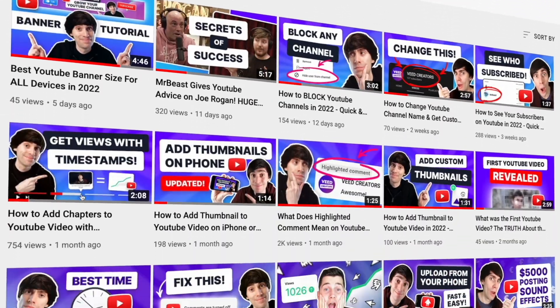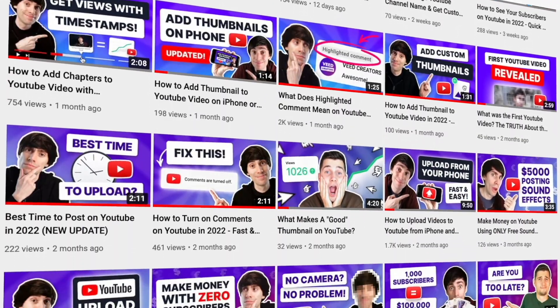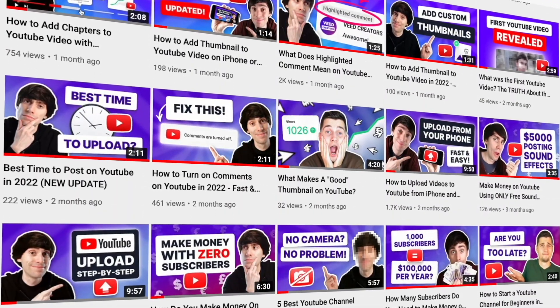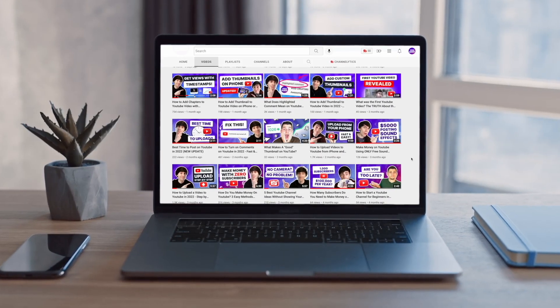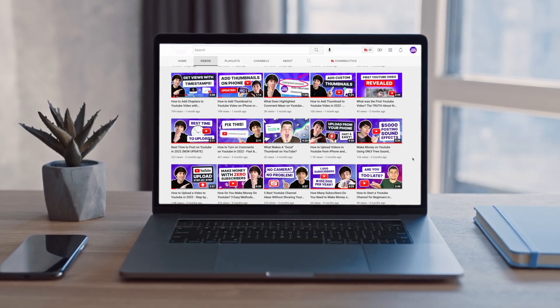What is the best YouTube thumbnail size? Your YouTube thumbnails are one of the most important parts of the uploading process. In fact, the success of your videos depends heavily on that image being as enticing as possible for potential viewers. So you really want to get this right.